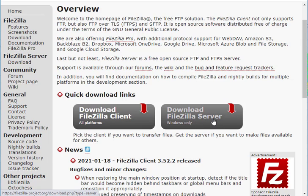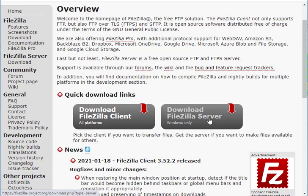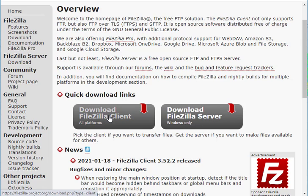We are not talking about FileZilla Server — its purpose and uses are totally different. We are introducing the FileZilla Client today. You just need to download the FileZilla Client. I have already downloaded it.